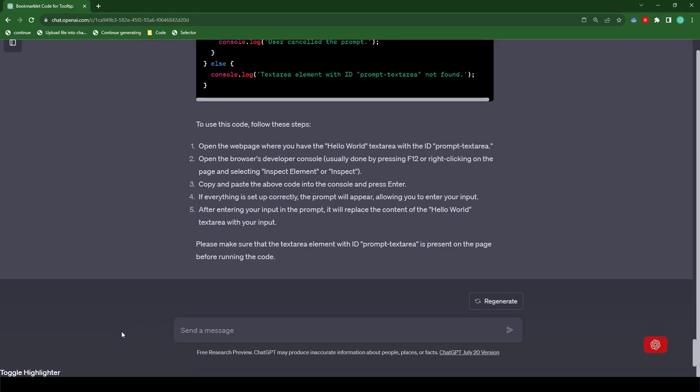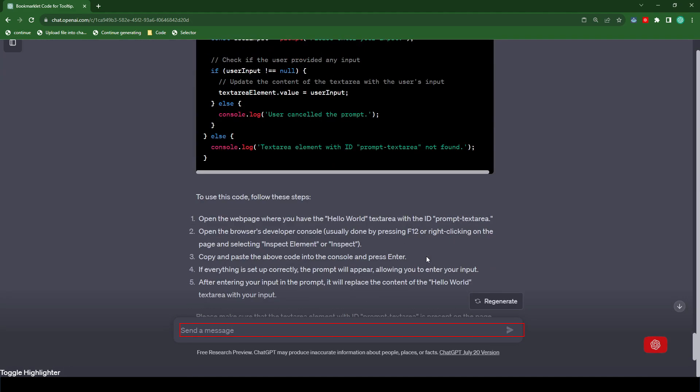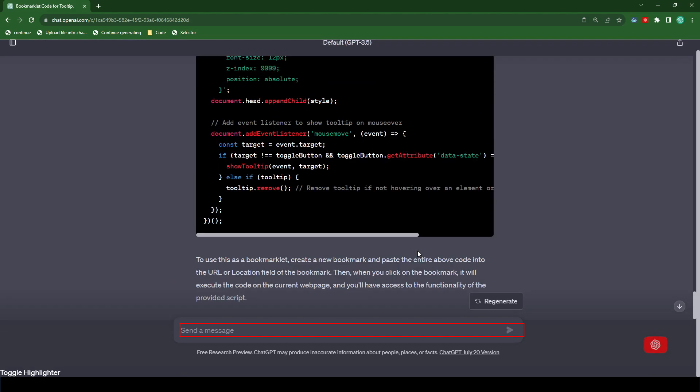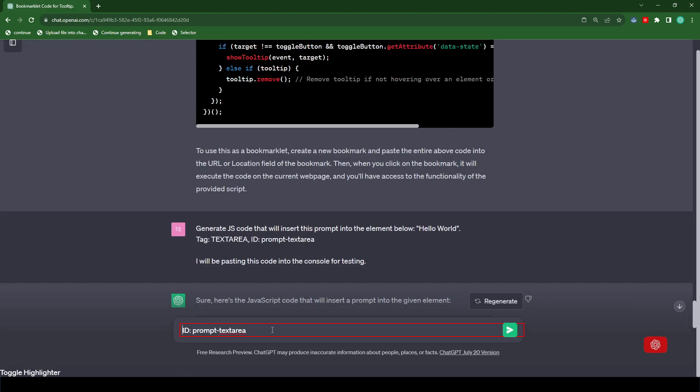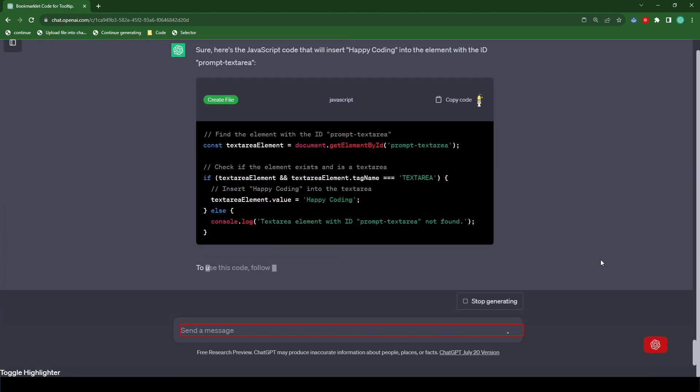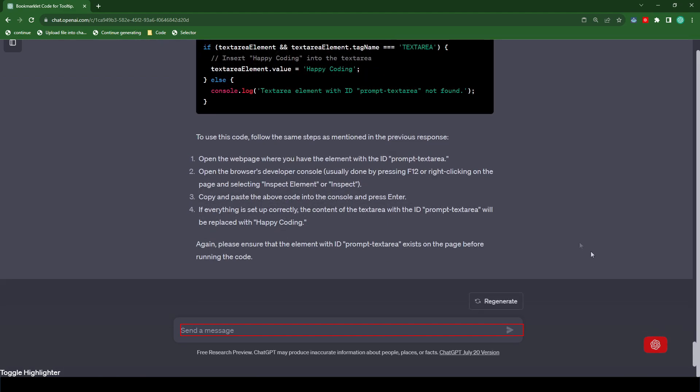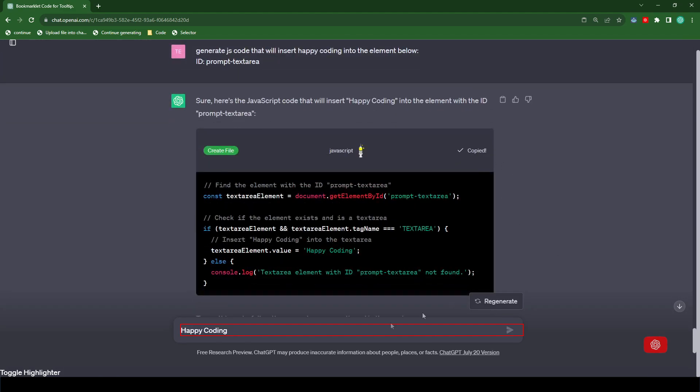Let's enable the tool and let's click in the text area again. This time, all we're going to use is the ID to reference this object. Now we're going to type generate JS code that will insert happy coding into the element below. Okay, so there's our code. I'm just going to hit my injection tool, but you can just copy it into the console and it looks like it's working. And so that's how you can use this tool to grab any information you want from the element without having to go into developer tools.